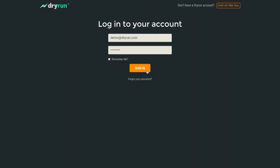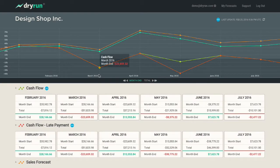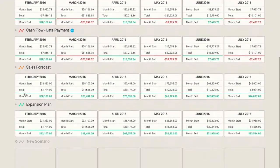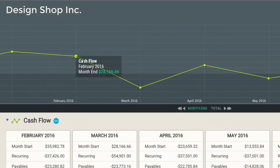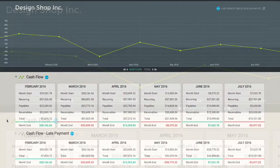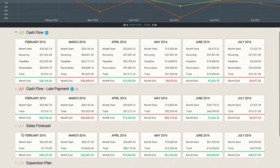Dryrun is made up of forecasts that contain scenarios. You can create as many forecasts as you need to model out all sorts of critical data, from cash flow and sales projections through to profit analysis and growth plans. Even build out forecasts for different clients or business units.